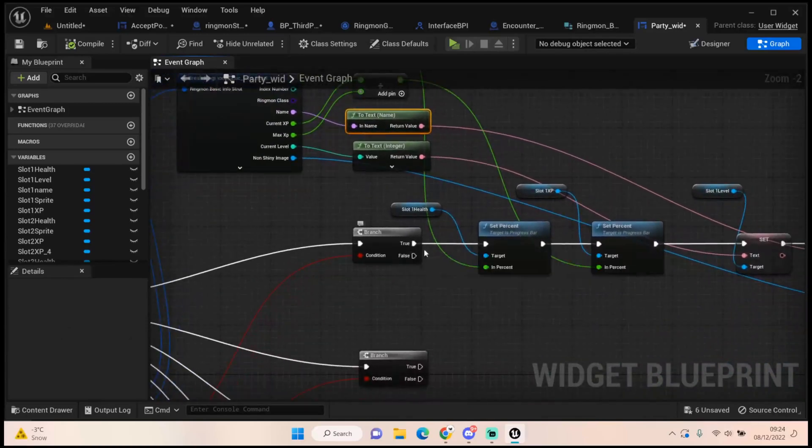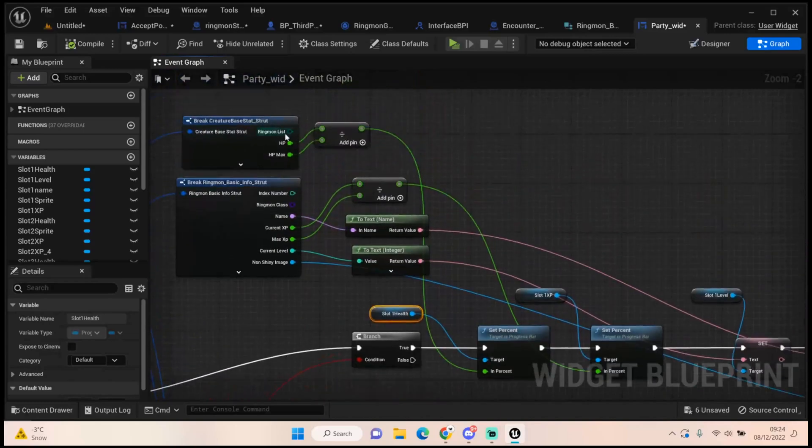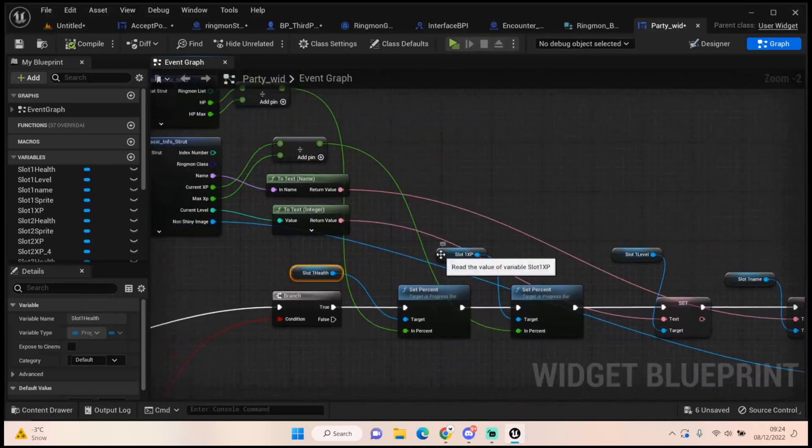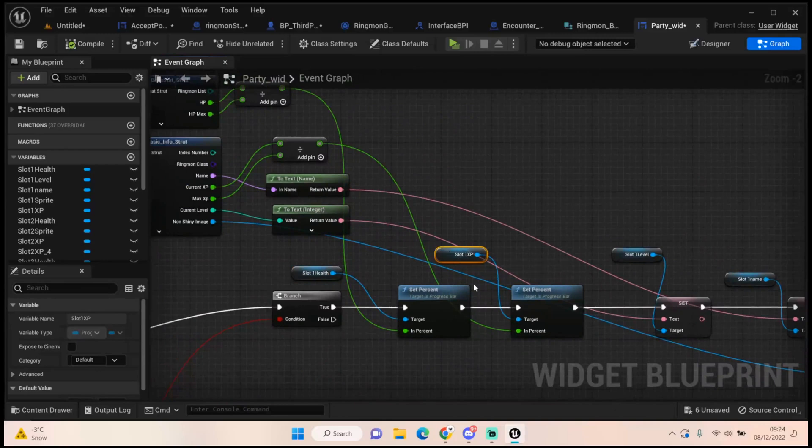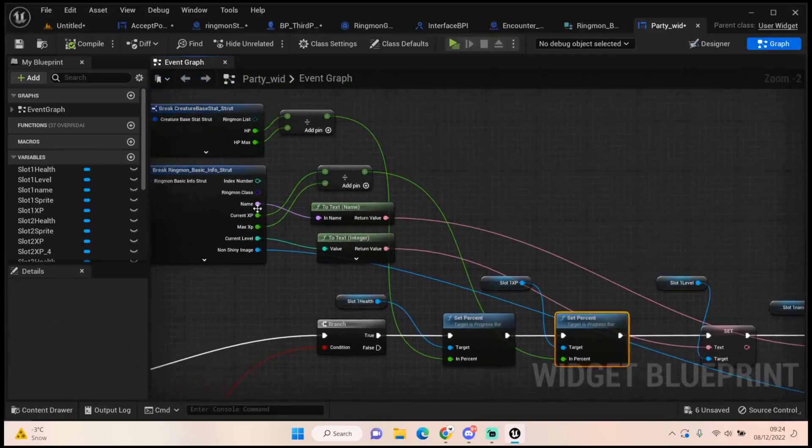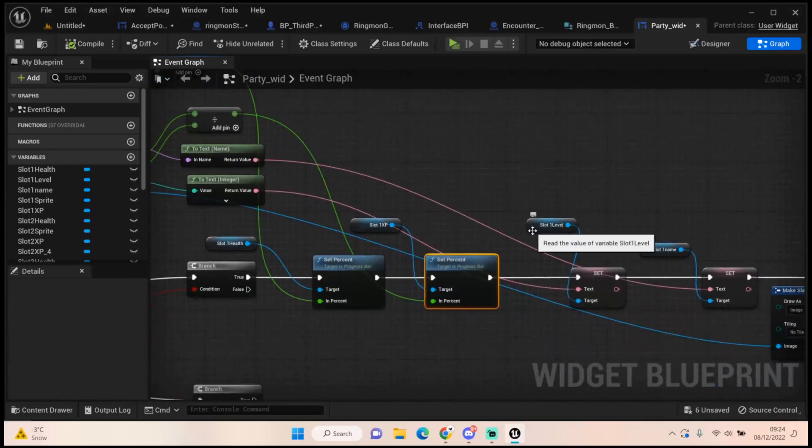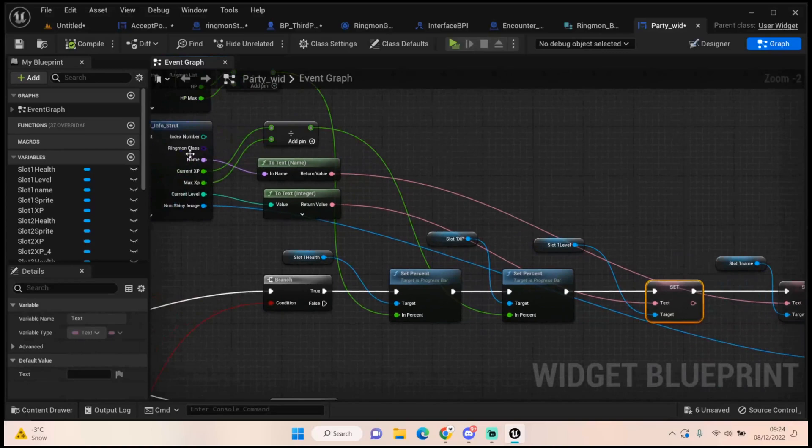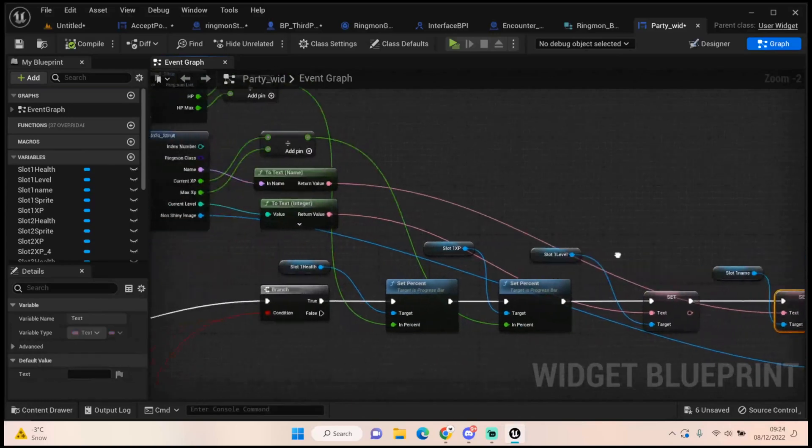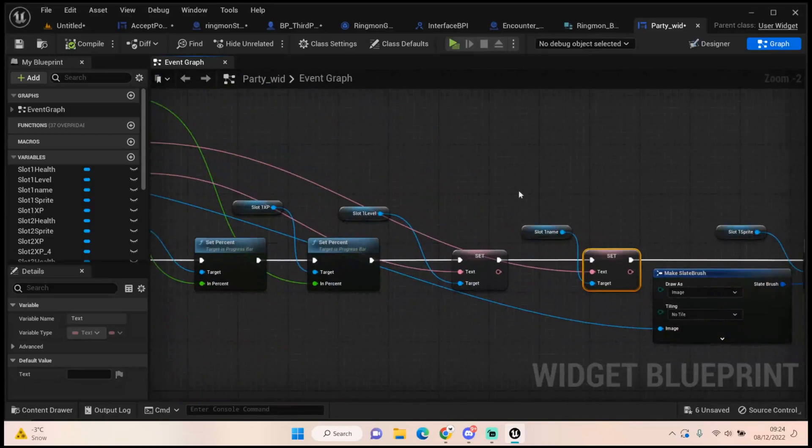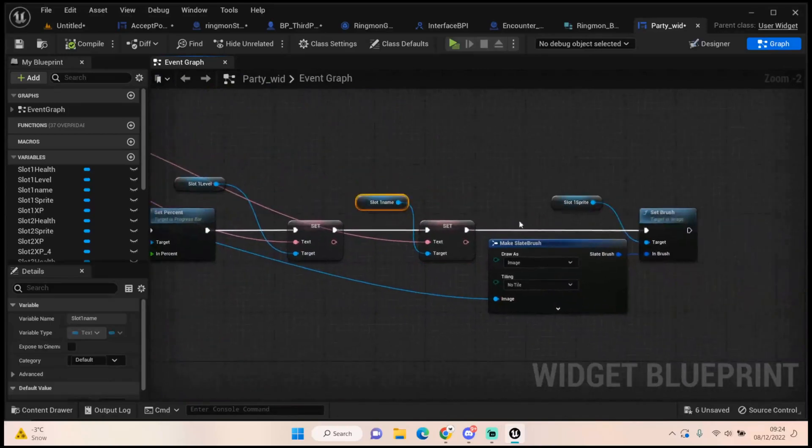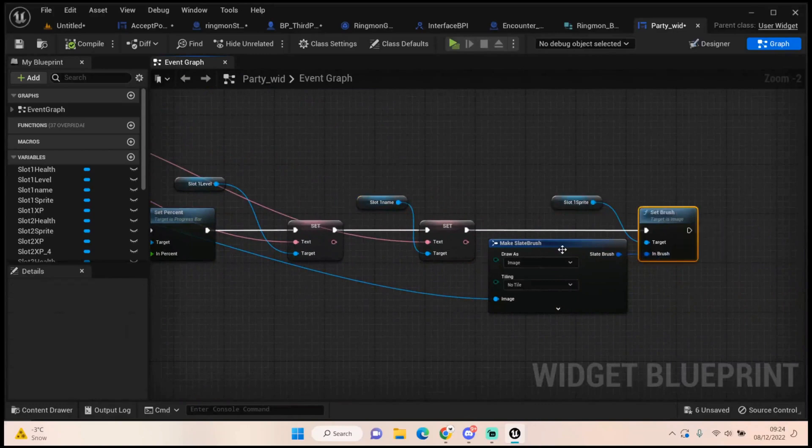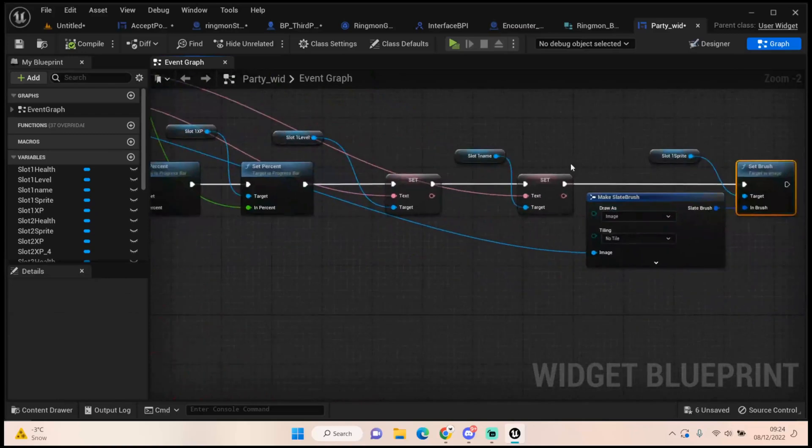From the branch true, we get our slot one health that we've set up as a variable and we set the percentage via that health divide. Same for the slot XP, we get the variable, the progress bar variable we've created, we set percentage, and we drive that current XP divide by max XP into here. We then get that slot one level text we turned into a variable, we set text, and we plug in our current level into that. And then we get our slot one name, we set that as a text, and we plug our name into there. We then get our sprite variable we created, set the brush, we make slate brush, and we plug our non-shiny image into that.